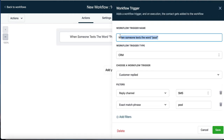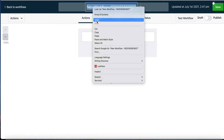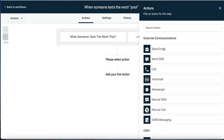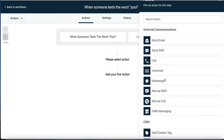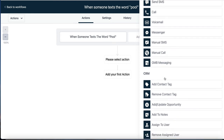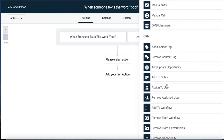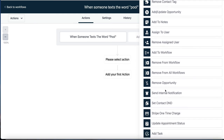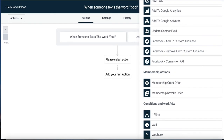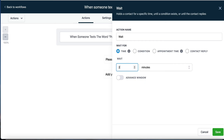Now we want to add actions. They only texted in the word 'pool' via SMS, so we'll send a text message back. First, we're going to wait two minutes so we don't seem robotic. In the advanced window, we set it to Monday through Friday, between 9 a.m. and 7 p.m. So it waits two minutes within those business hours.